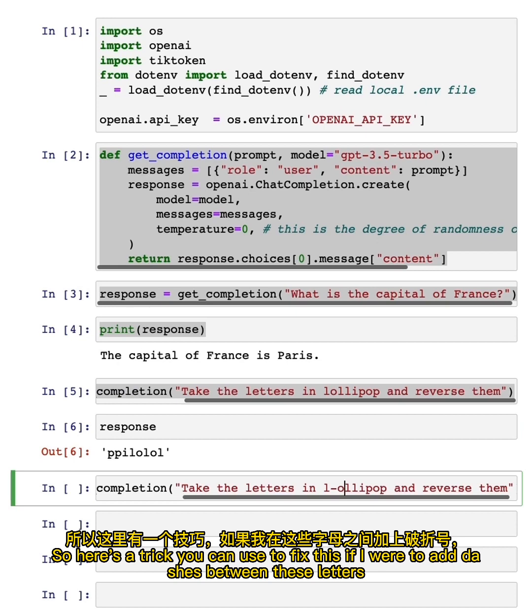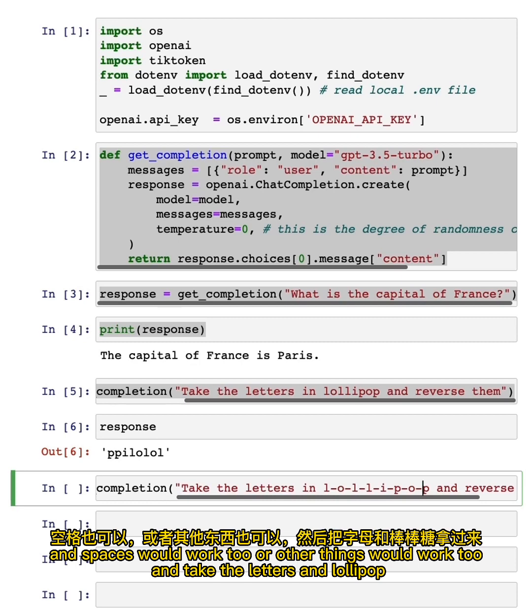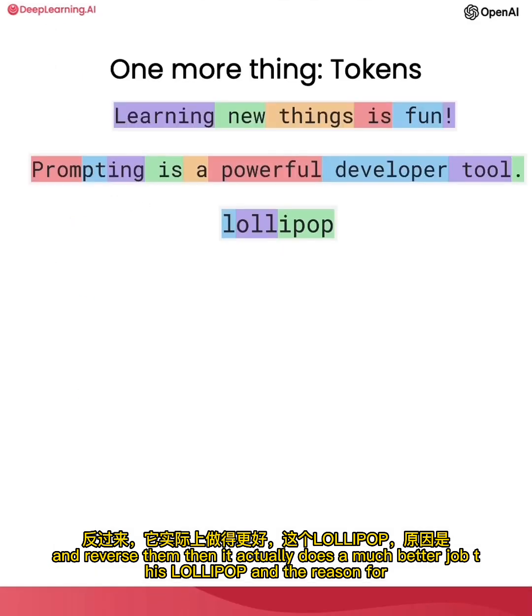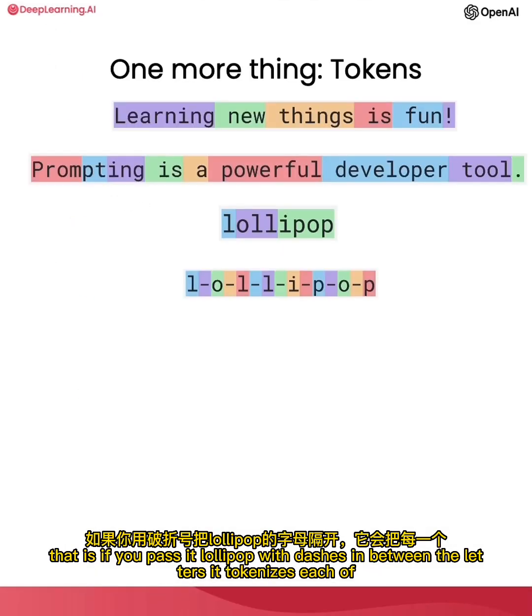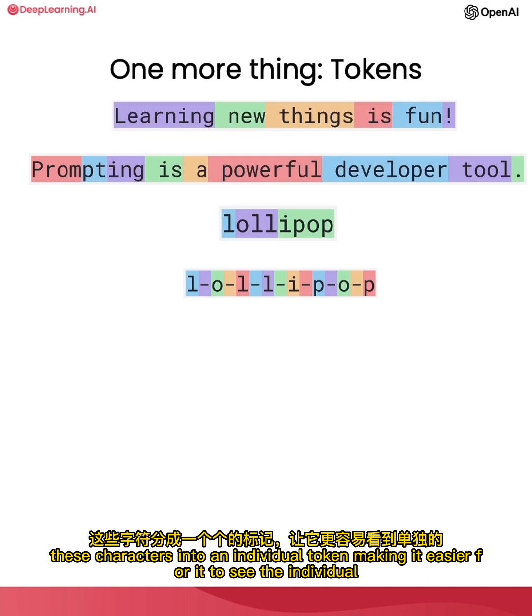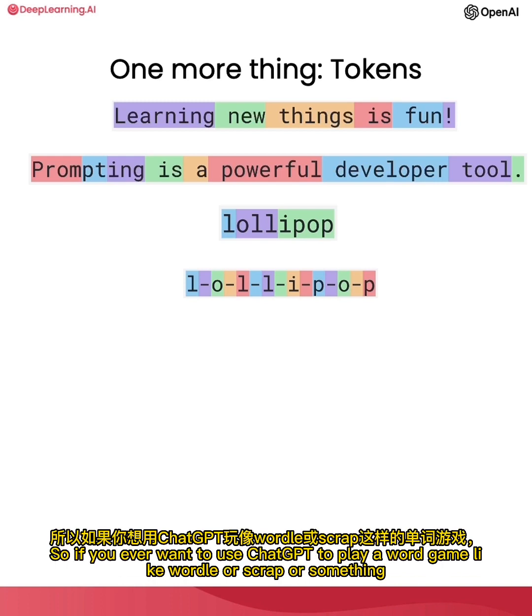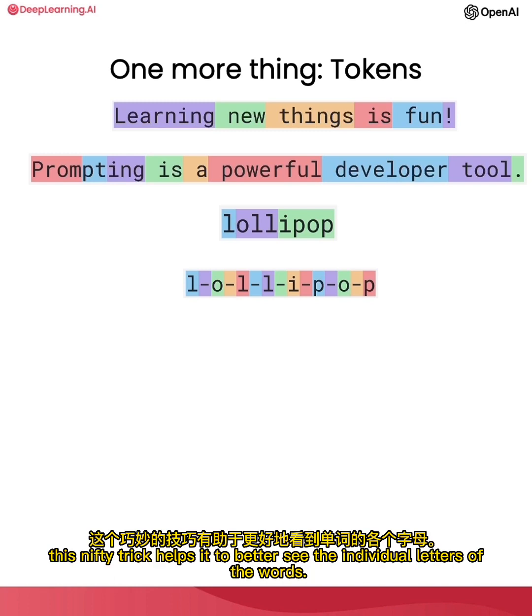So here's a trick you can use to fix this. If I were to add dashes between these letters, and spaces would work too or other things would work too, and take the letters in lollipop and reverse them, then it actually does a much better job—this is L-O-L-I-P-O-P. And the reason for that is if you pass it lollipop with dashes in between the letters, it tokenizes each of these characters into an individual token, making it easier for it to see the individual letters and print them out in reverse order. So if you ever want to use ChatGPT to play a word game, like Wordle or Scrabble or something, this nifty trick helps it to better see the individual letters of the words.